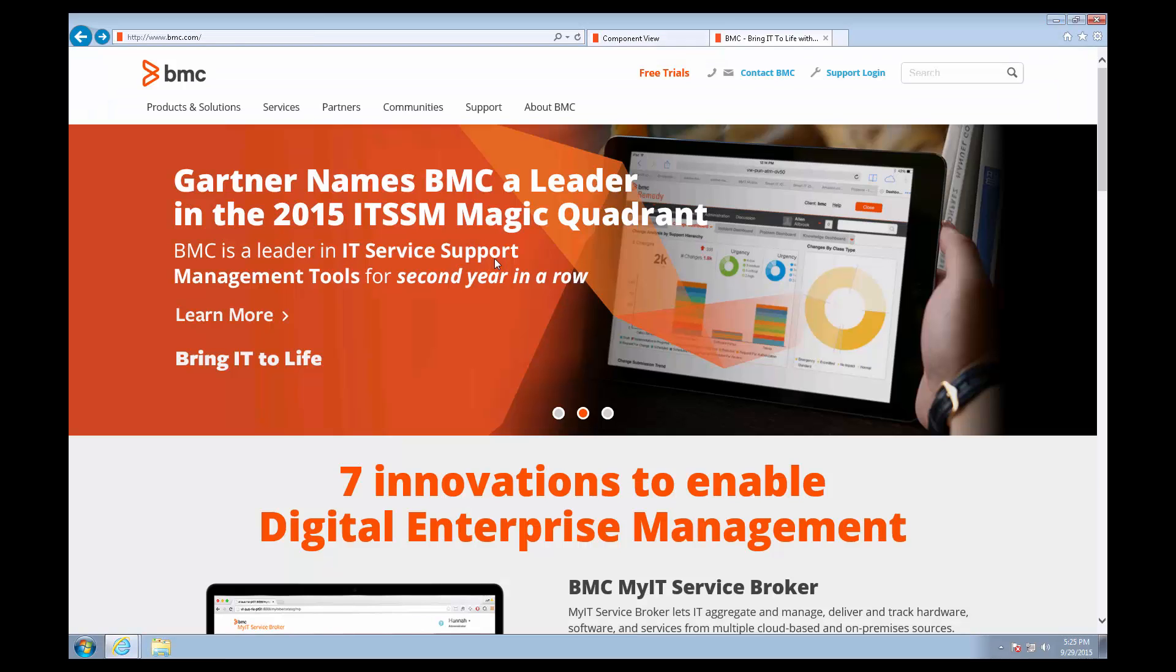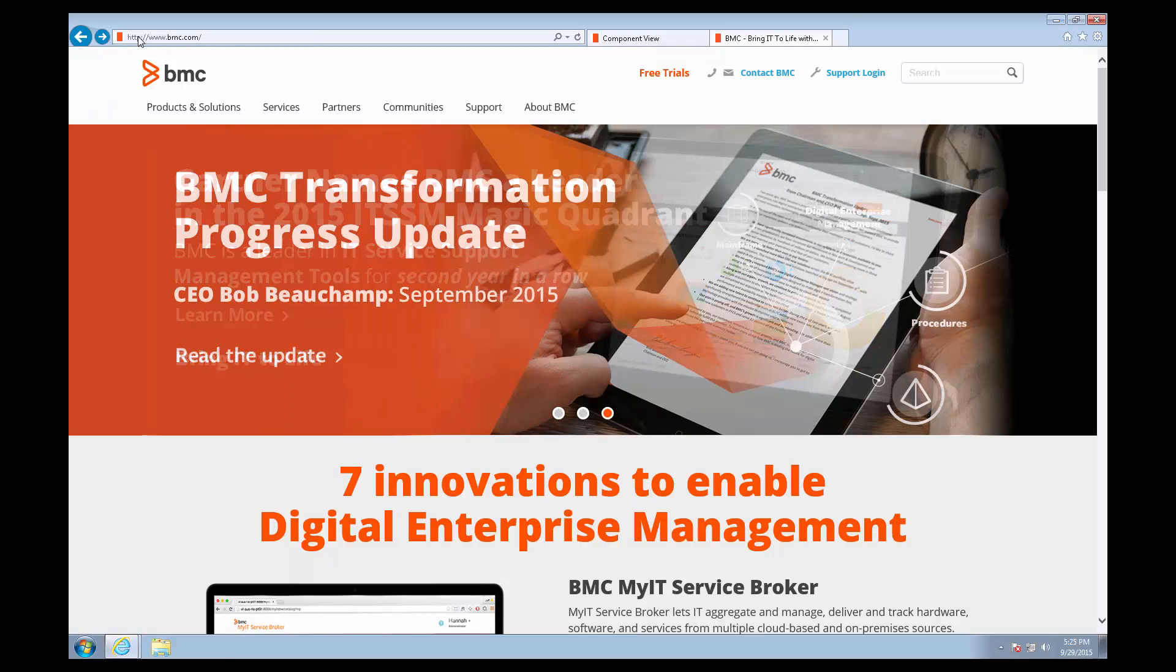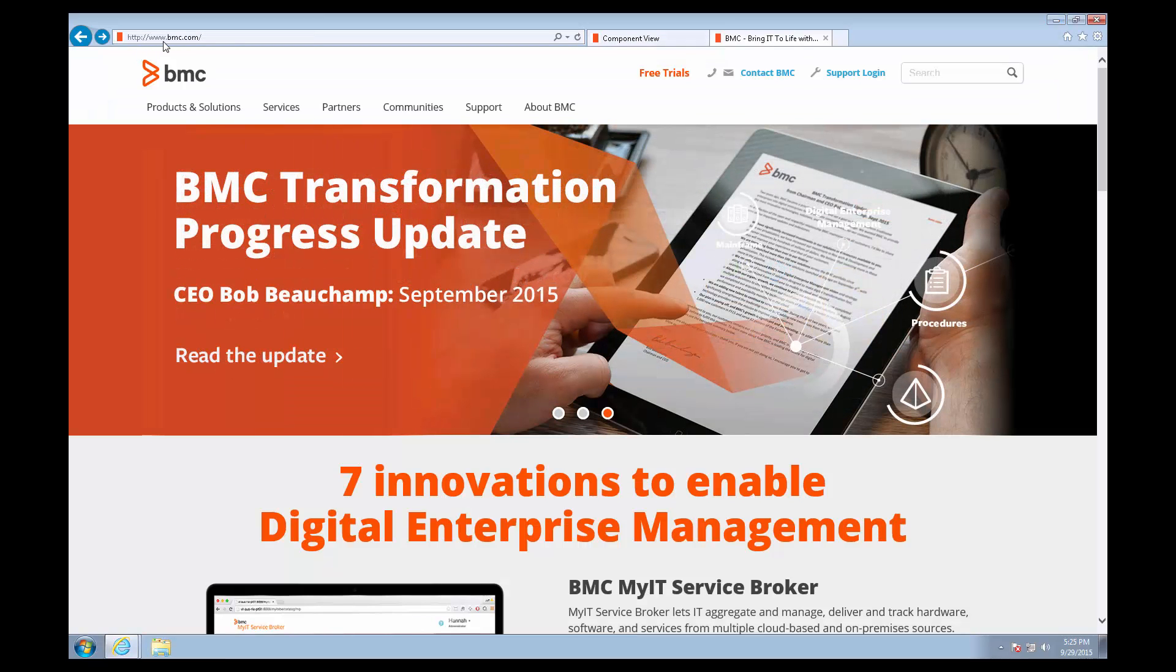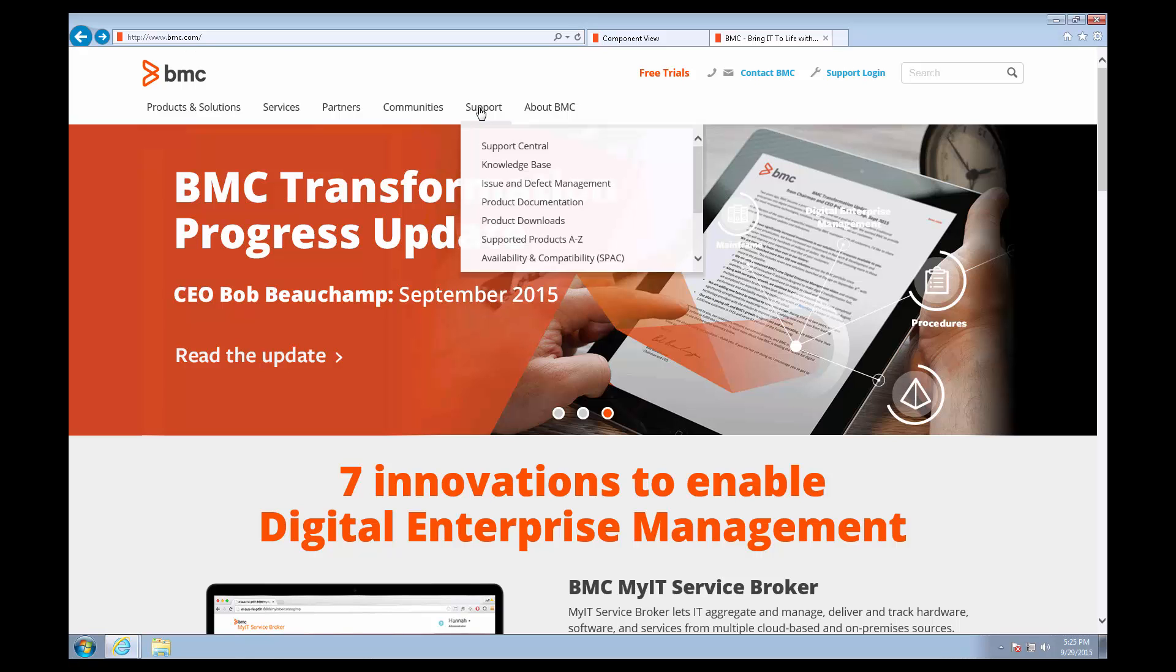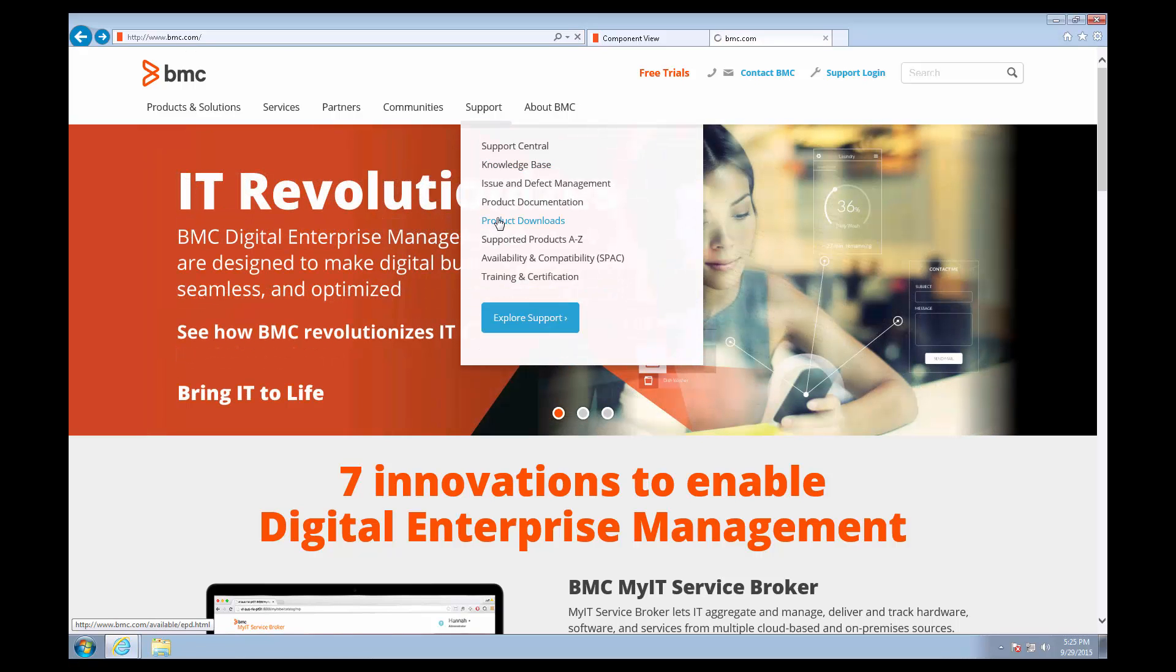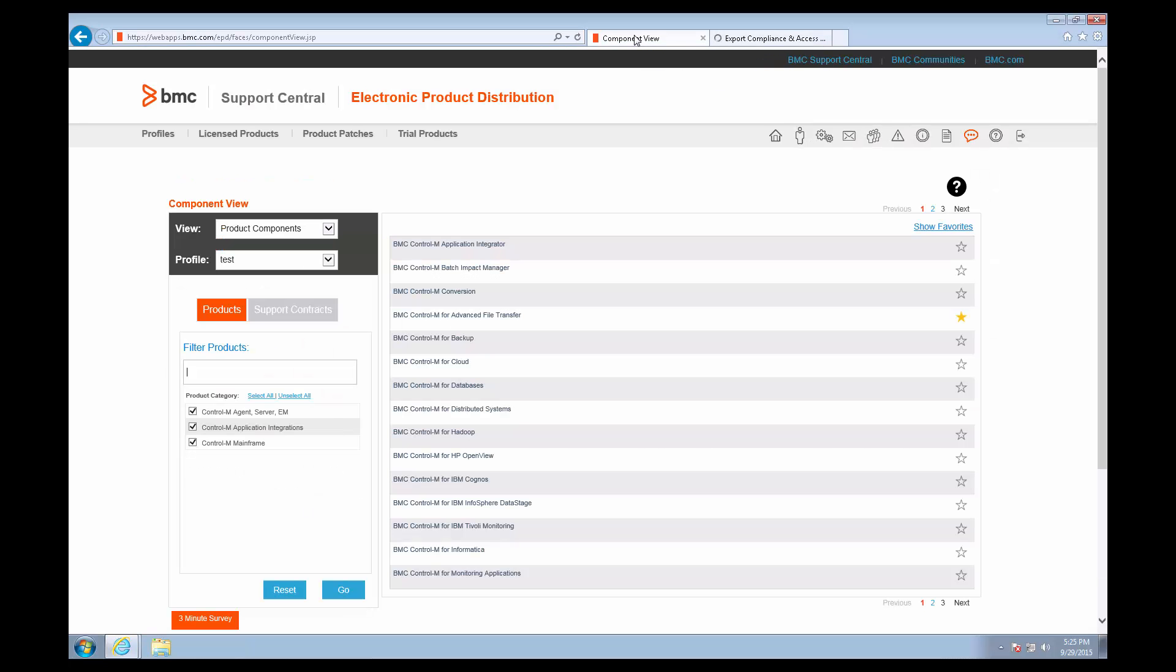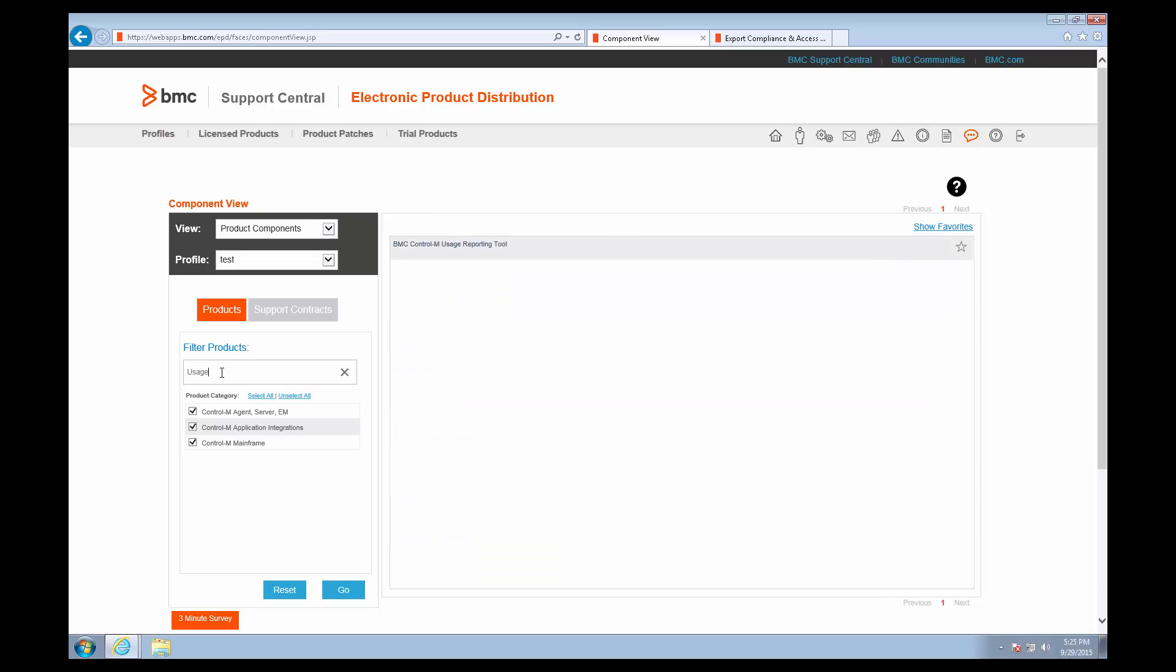To reach the site, go to www.bmc.com, click Support, Product Downloads, and then when you get into the EPD site, you can filter for the Usage Reporting Tool by typing Usage into this filter field and pressing Enter.